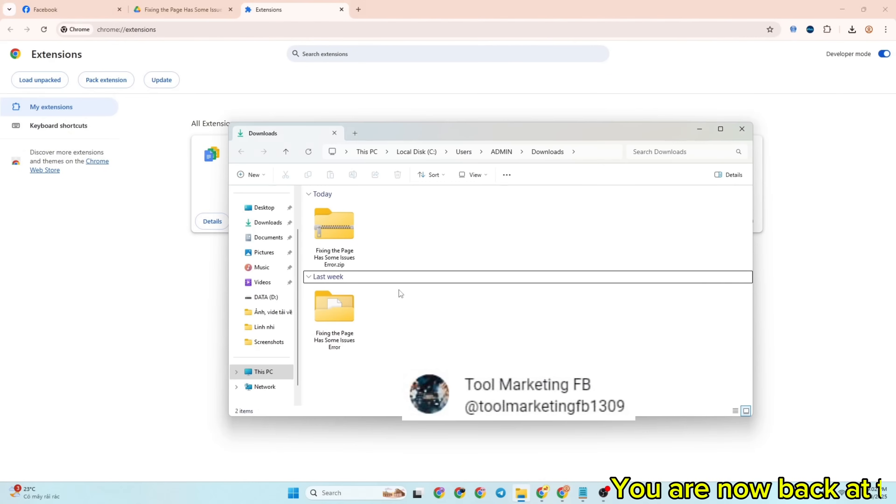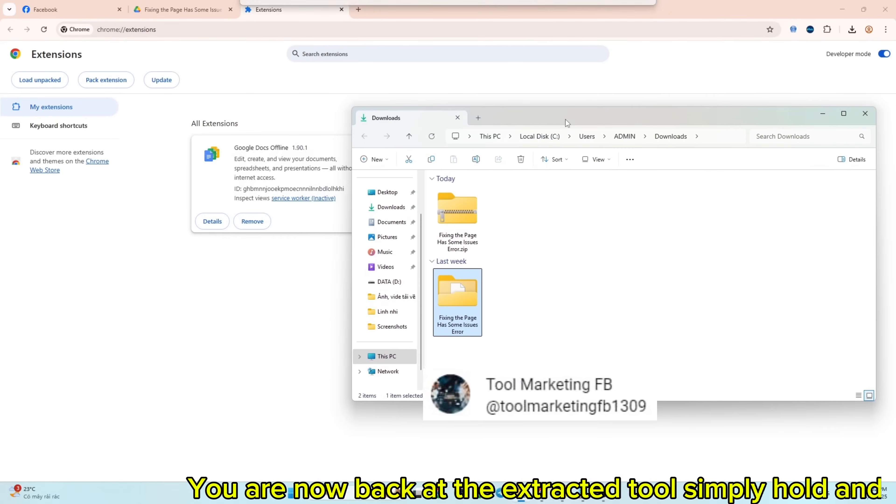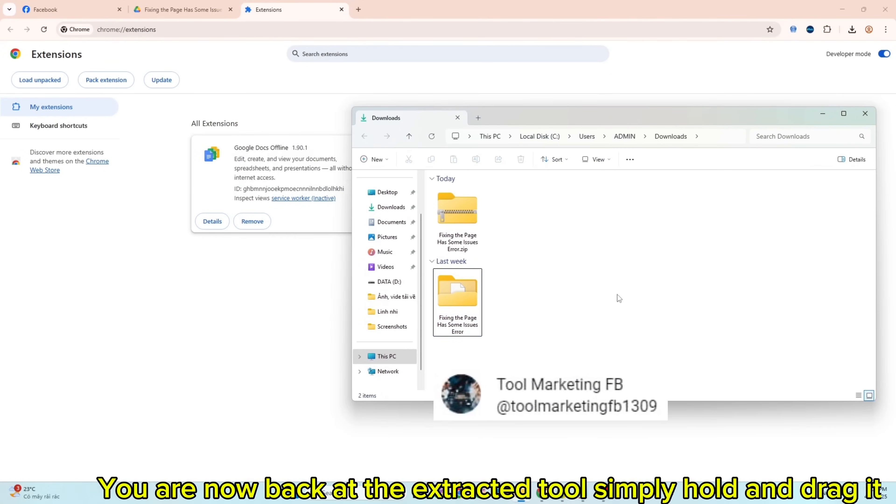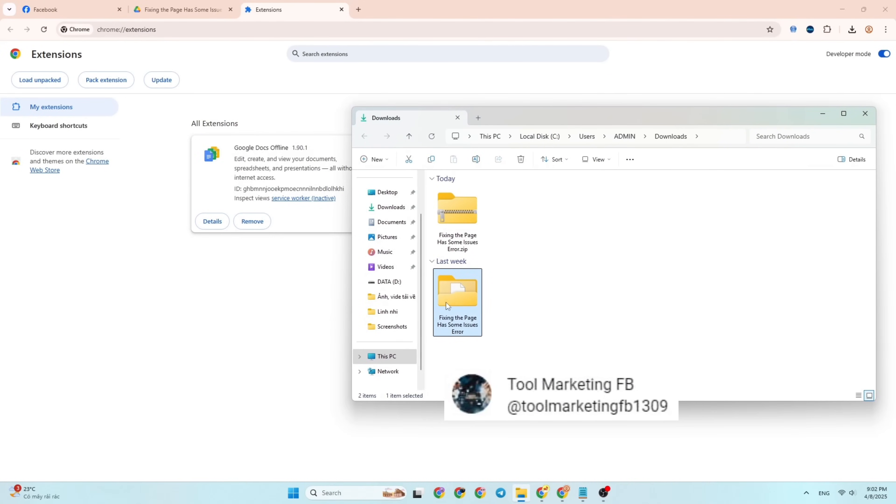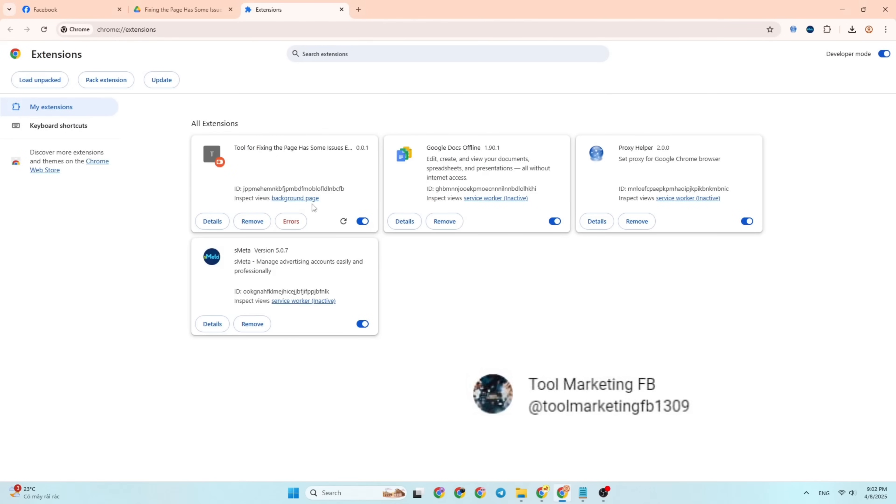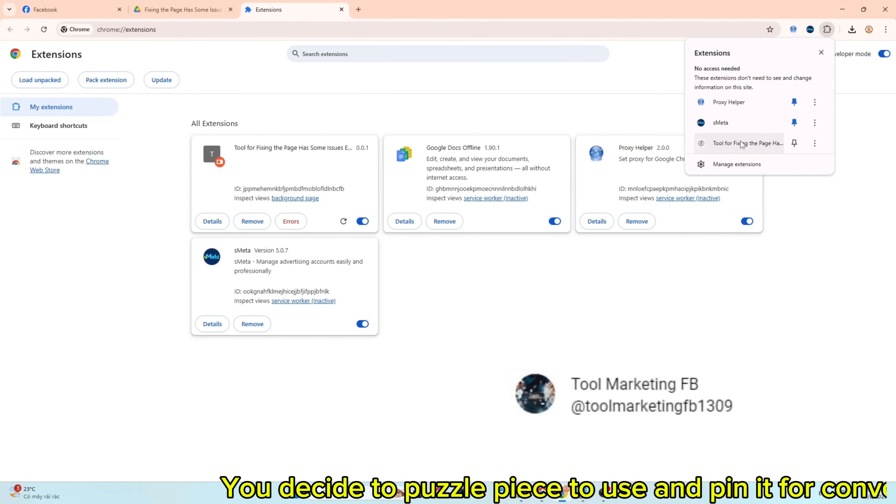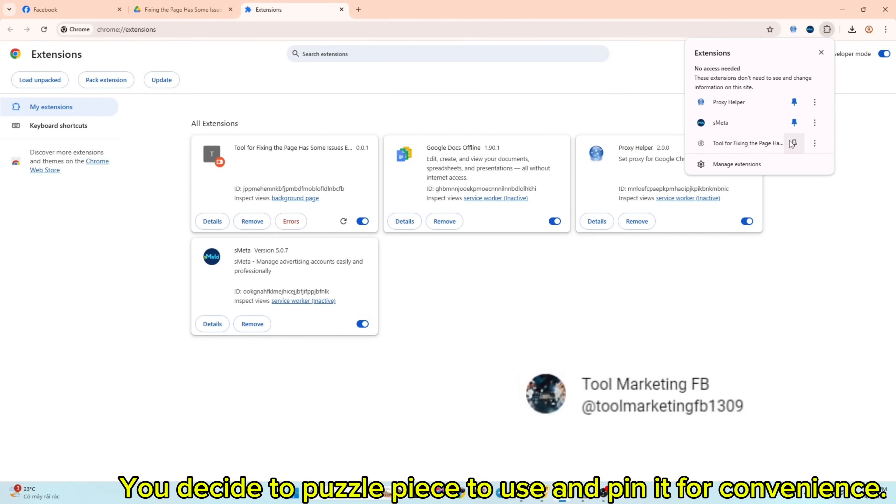You are now back at the extracted tool. Simply hold and drag it. Click the puzzle piece to use and pin it for convenience.